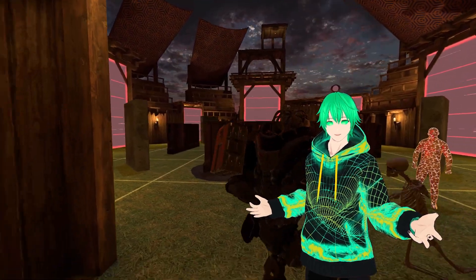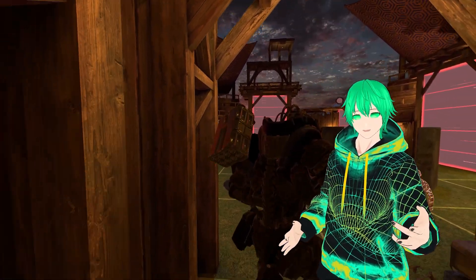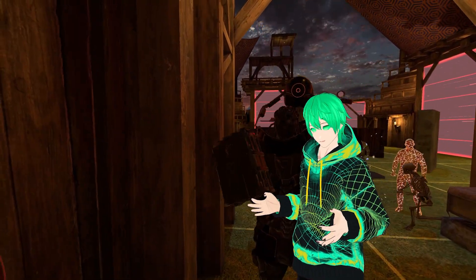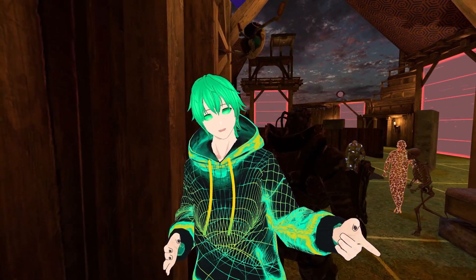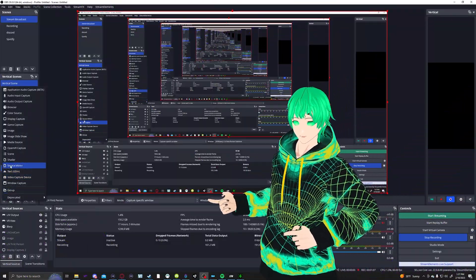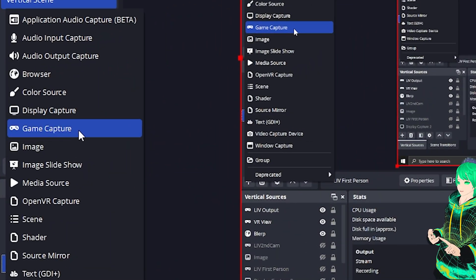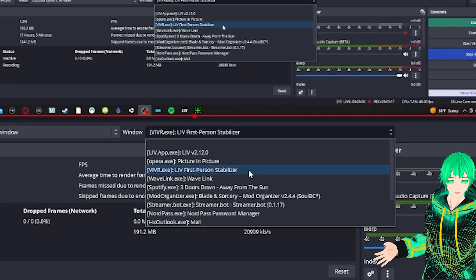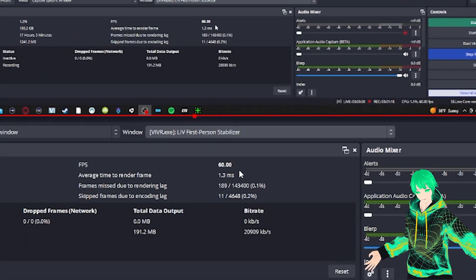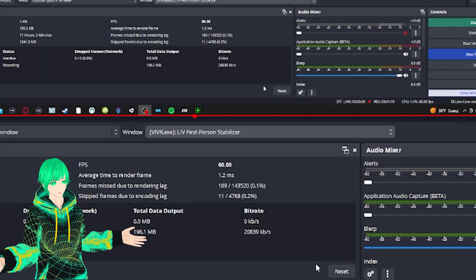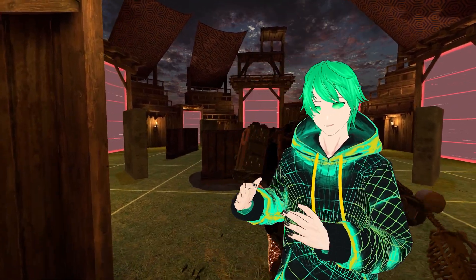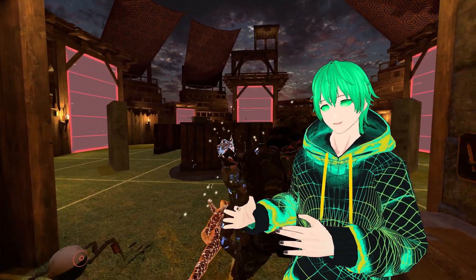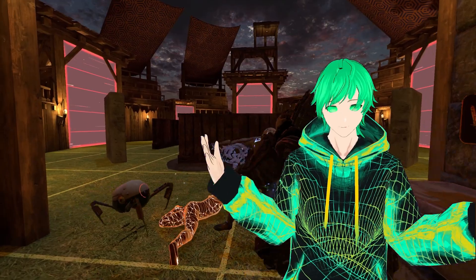So you cannot use them at the same time, unfortunately. Adding the first person stabilizer to your broadcasting software, such as OBS, is quite easy. When adding a source to your scene, you'll want to use the game capture and select the window titled First Person Stabilizer, or the vivr.exe. You can also allow transparency in case you don't want the blurred background option within the UI — it'll show whatever's behind the output, where the black edges would be.